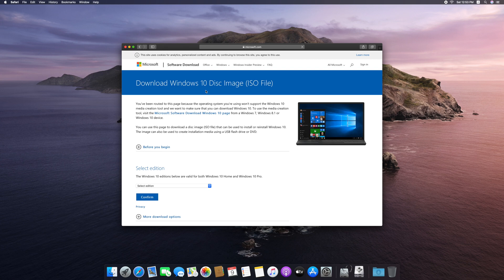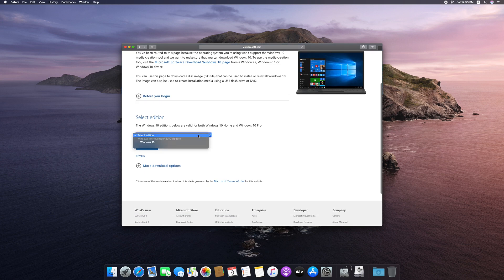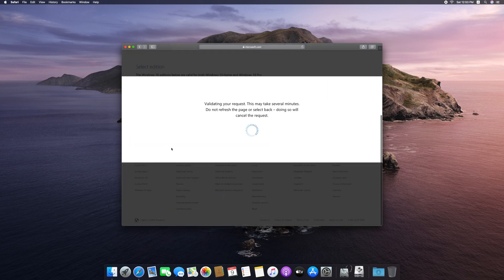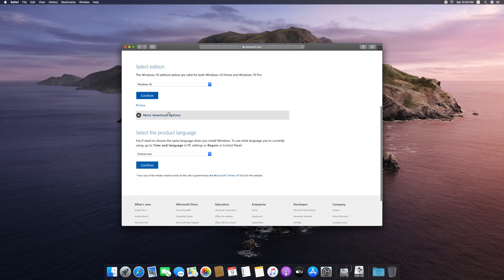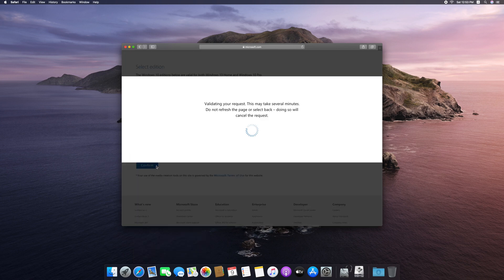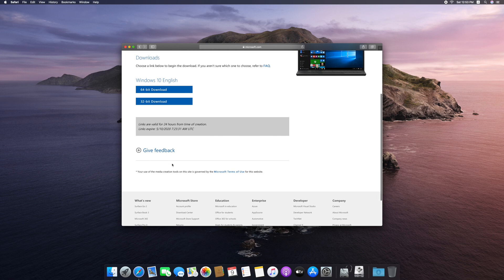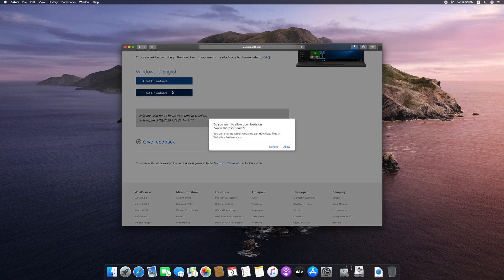You can download it first. Select Edition — select Windows 10. Next, confirm. Select the product language; we will select English. Confirm. Then confirm whether you want 64-bit or 32-bit. Most users will want 64-bit.